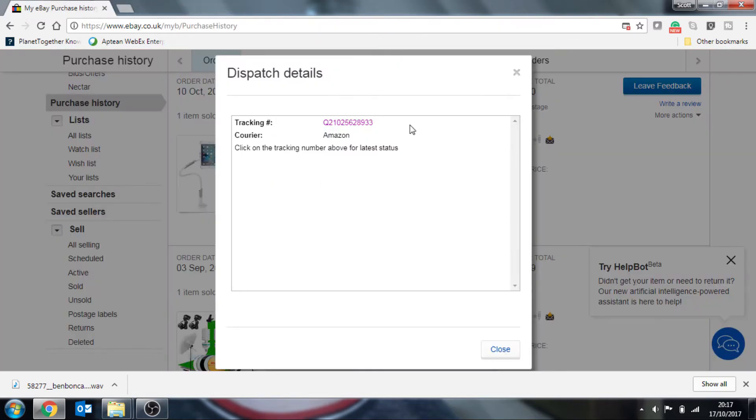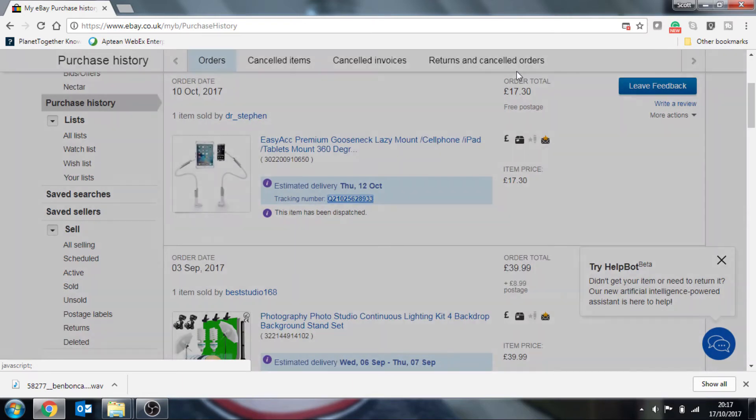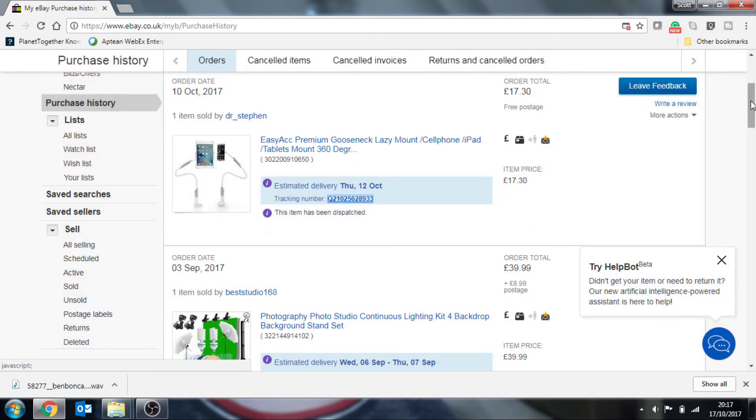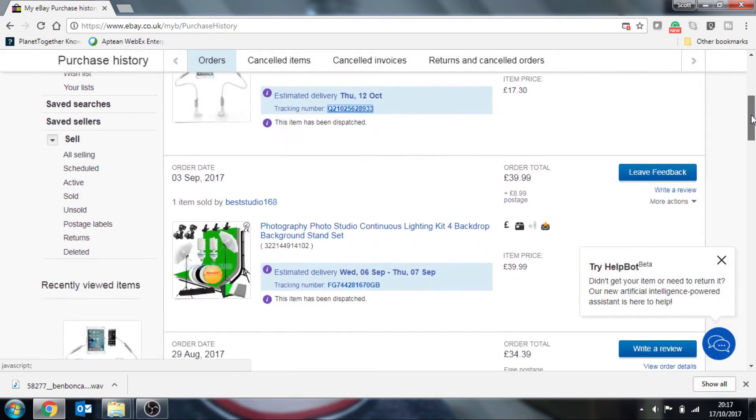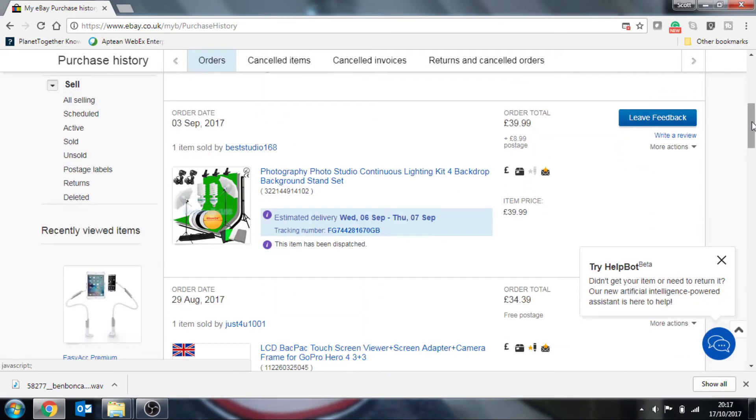But if we were to look on a different one prior to that, you can see that this item here I've already had it delivered.